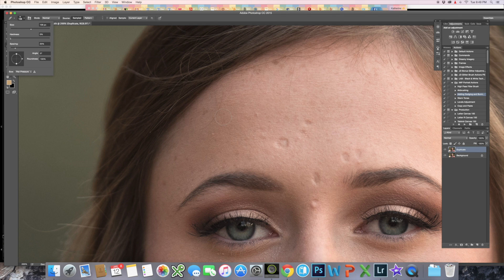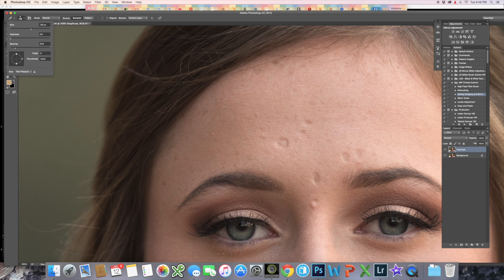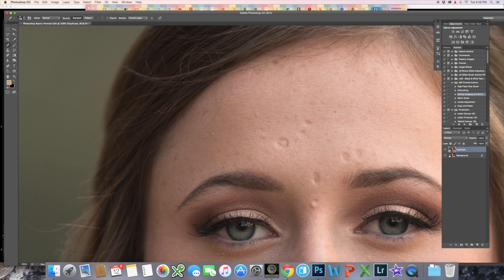So what the Healing Brush Tool does is you're going to sample an area of clear skin by holding Option and clicking here, release the Option key, and then paint over your area.